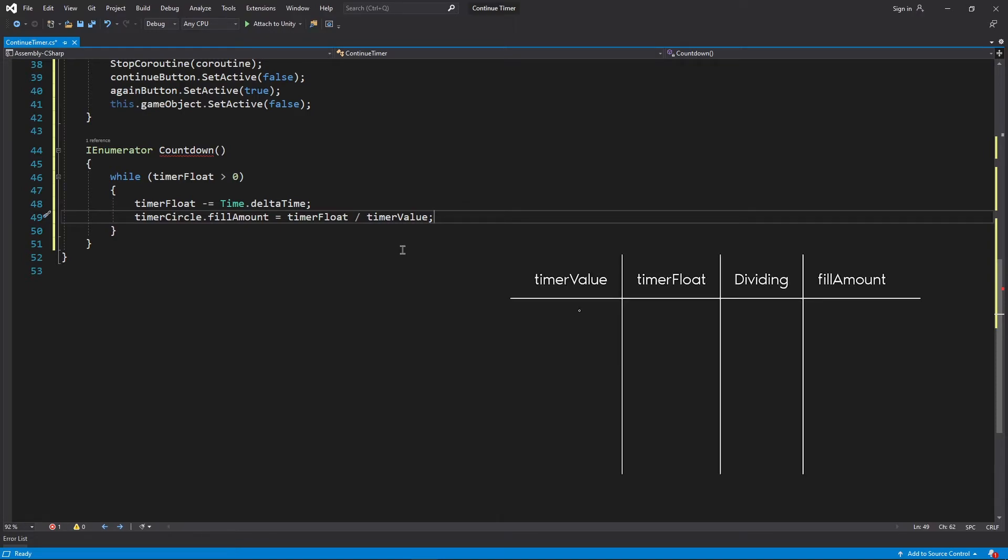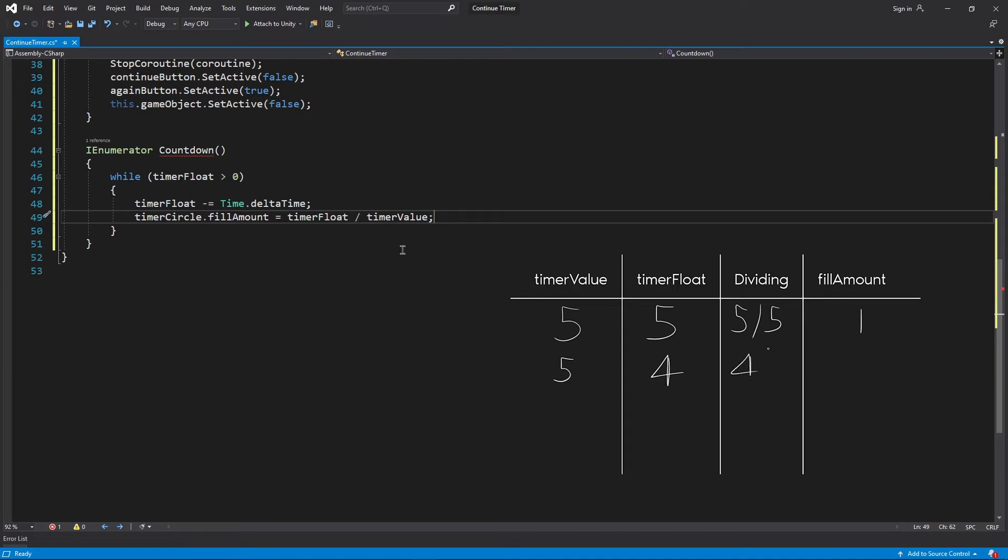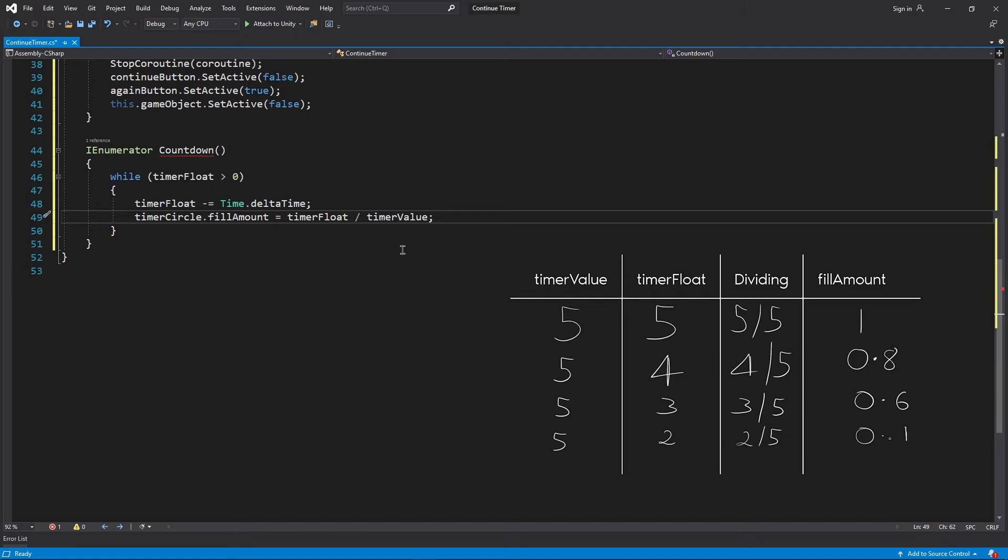For example, if timerValue is 5 and initially timerFloat would be also 5, then dividing them we get 1. At some point timerFloat will be 4, so dividing them we get 0.8, then 3 and we get 0.6 and so on. Therefore, the value keeps on decreasing from 1 to 0 and that's exactly what we wanted.